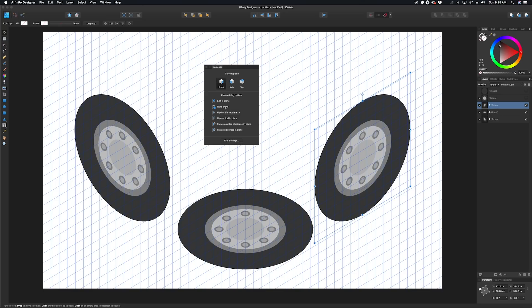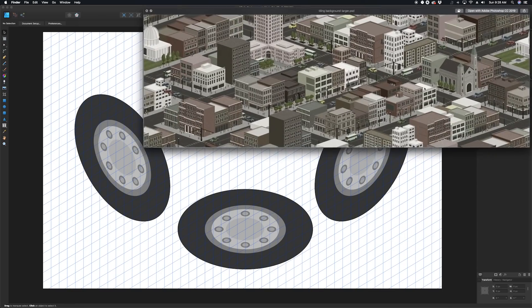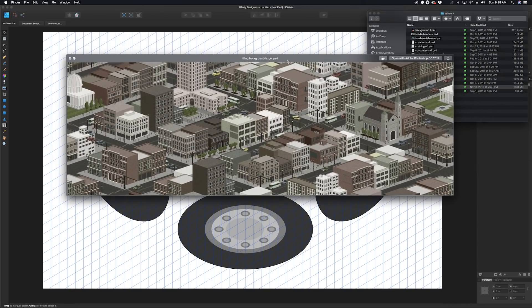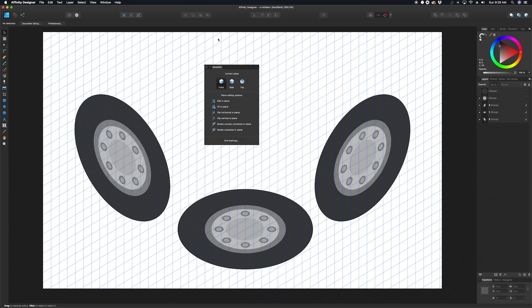It is infinitely easier to do isometric work in Affinity Designer than in Adobe Illustrator. A couple of years ago I did an isometric image with all these buildings and it took forever. If I'd had these tools then, I could have turned all the windows and people and cars into symbols and drawn it so much faster. That is my favorite feature — this isometric panel. I might have to do a full tutorial on it. Let me know what you think down below, and I'll see you in a couple of days.